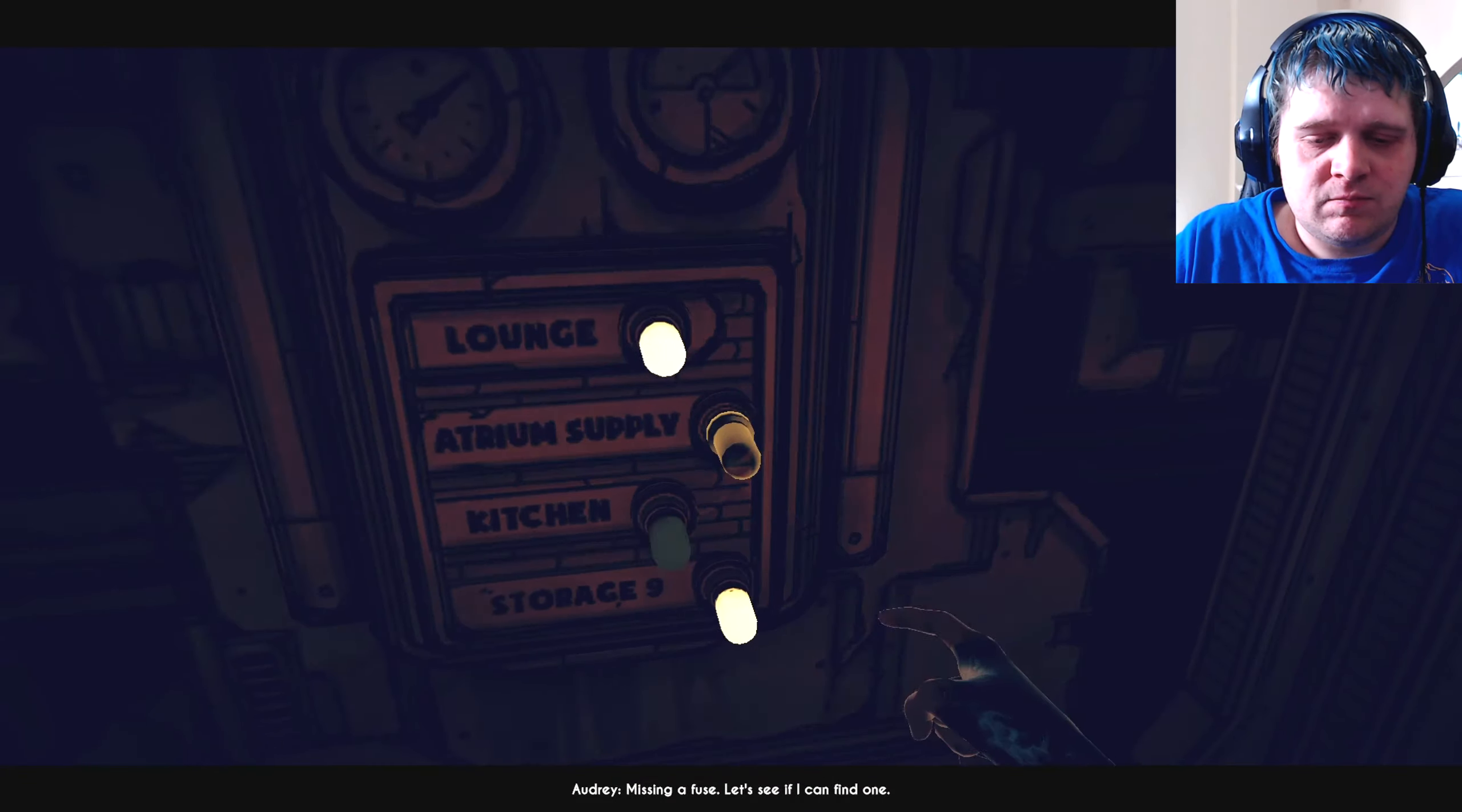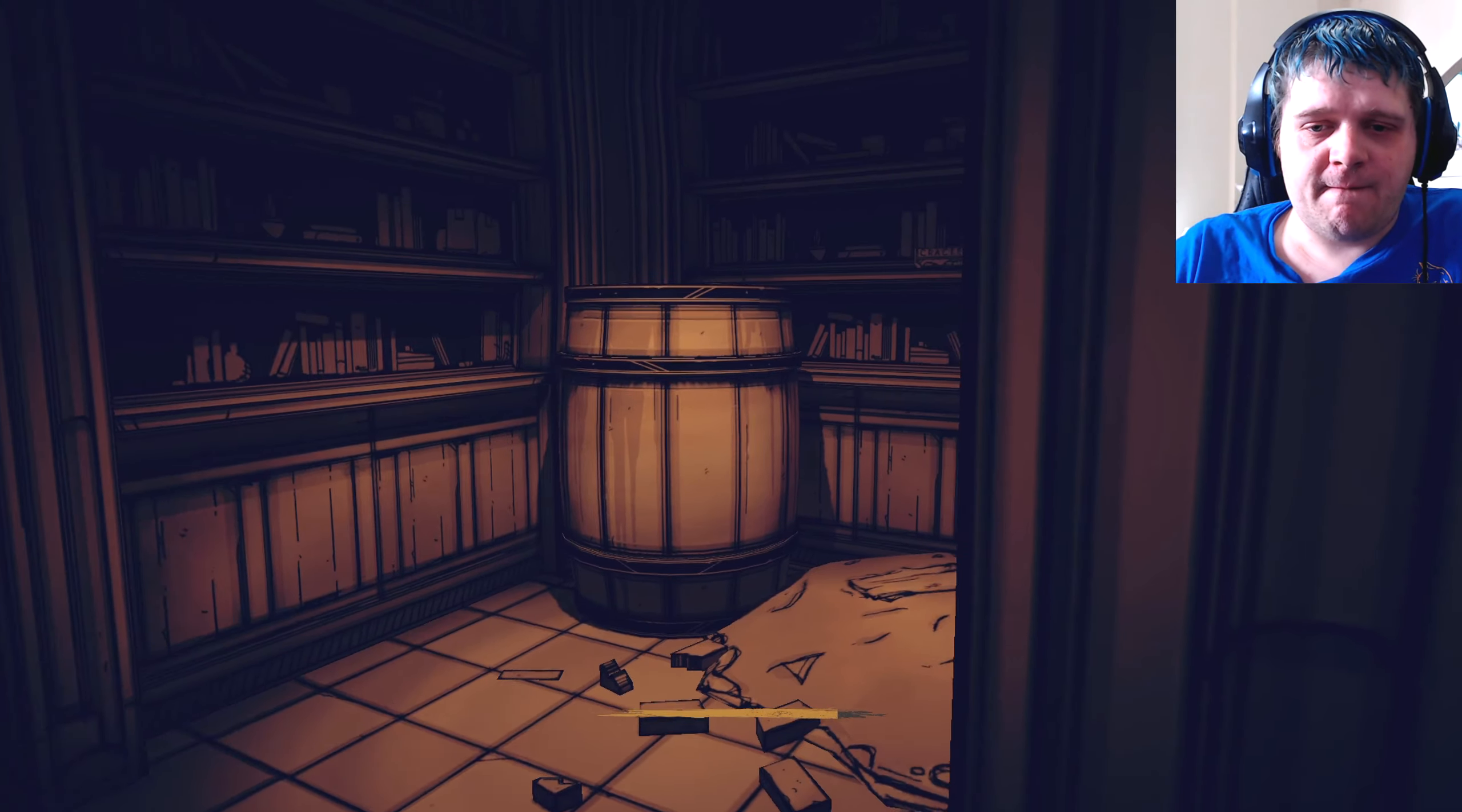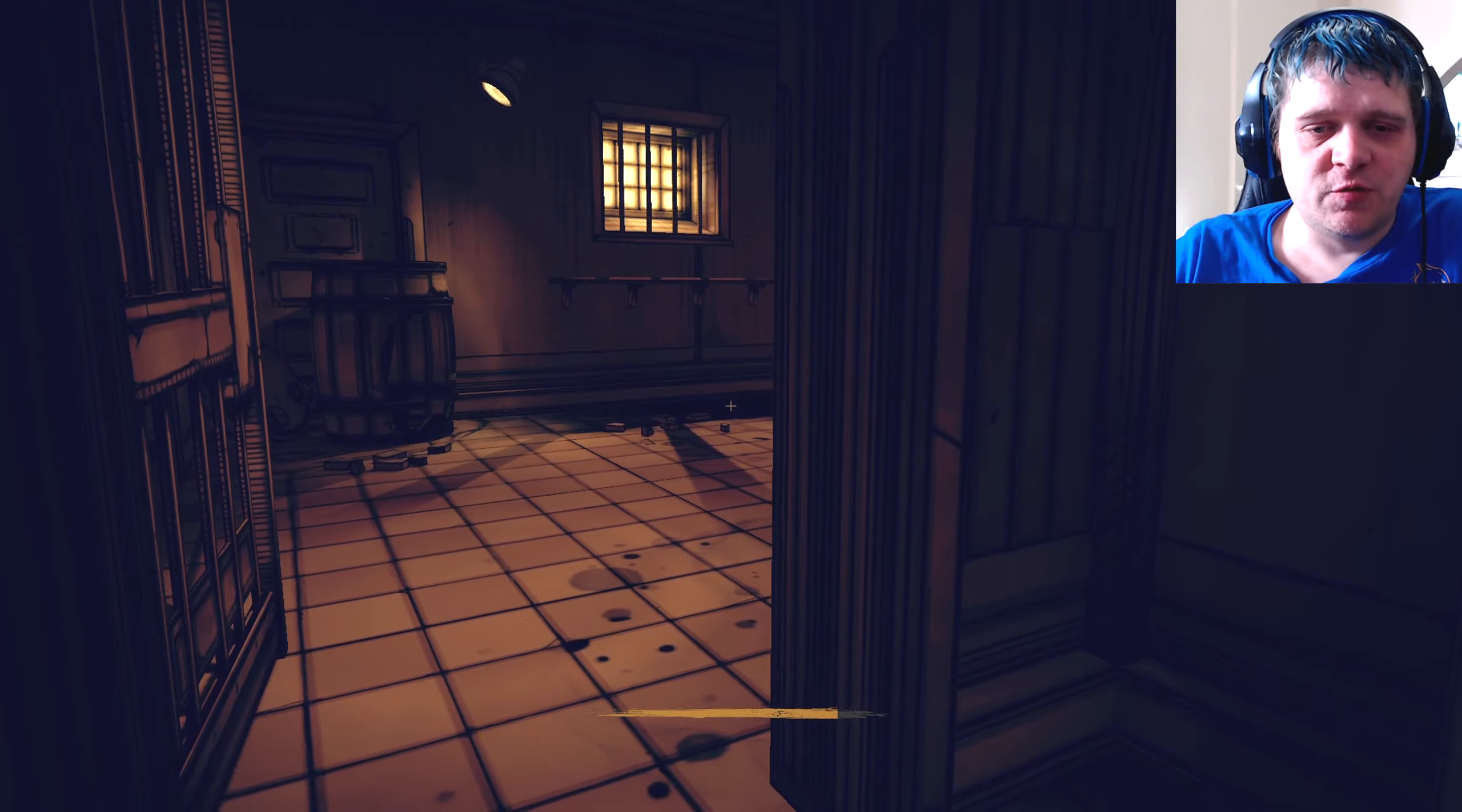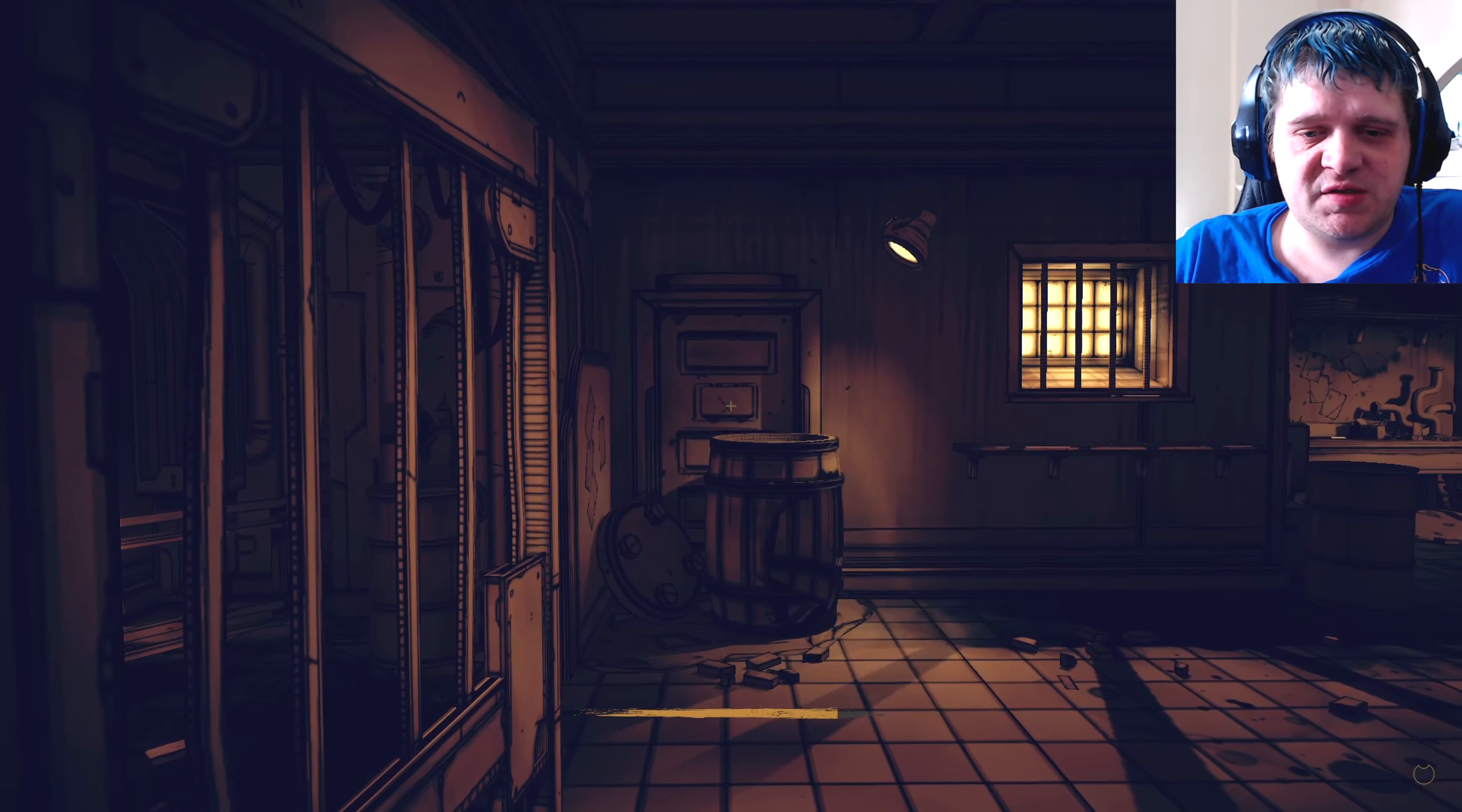Missing a fuse. Let's see if I can find one. Okay, so you lead me here just to tell me that I don't have the thing that I need. Can I go through this door? No, of course not. So I got to turn around and go right to where I just was again. And he's still here. Where's the fuse? Oh, shit.